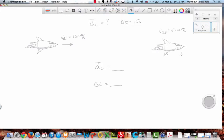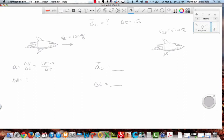What kind of motion do we have? Constant acceleration — which means what equations can we use? Two basic equations for constant acceleration: acceleration equals V-final minus V-initial over delta T, right? And the other equation is: delta distance equals one-half A delta T squared plus V-initial times delta T.